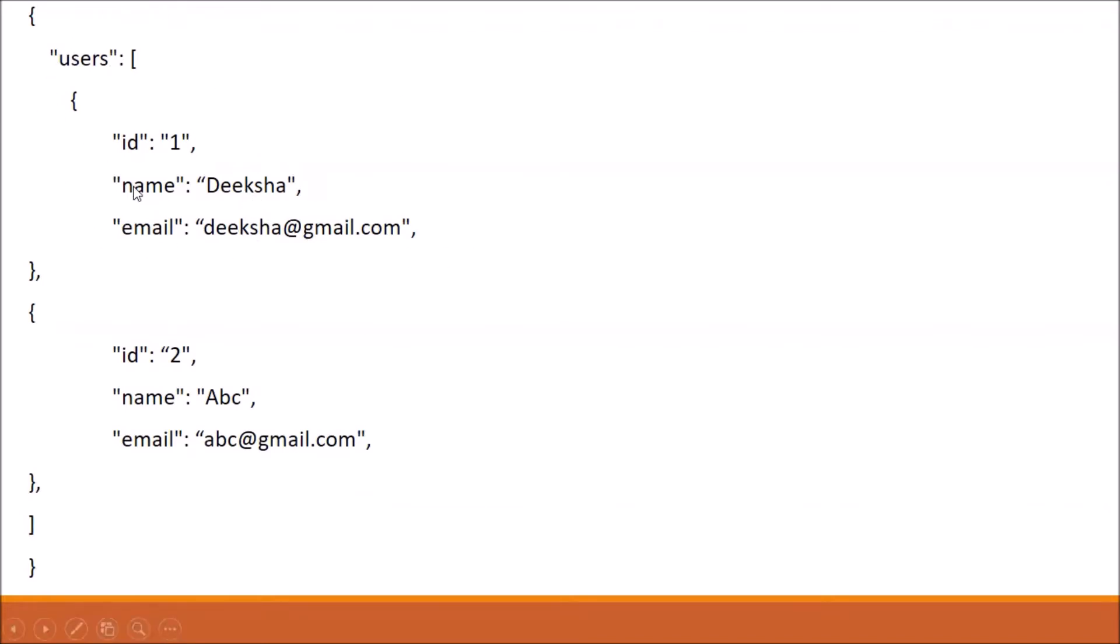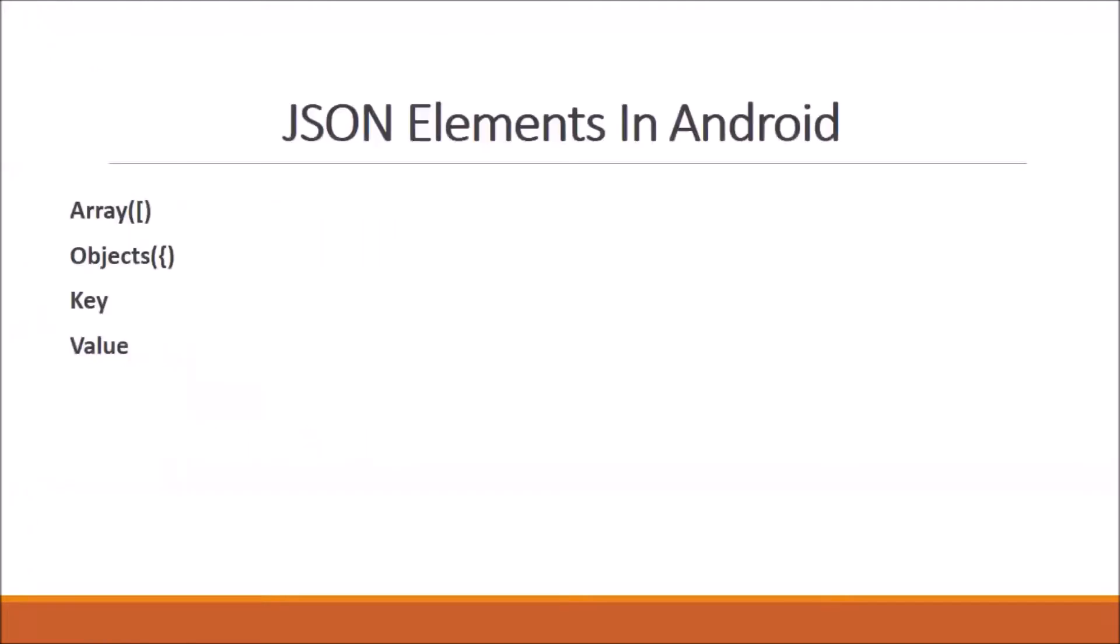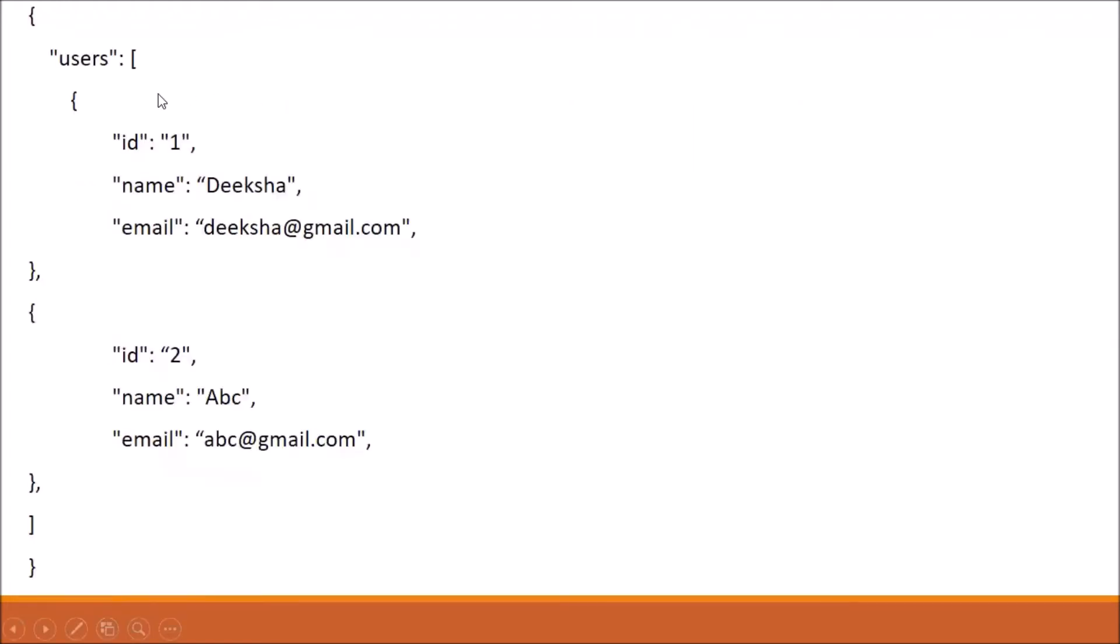It is one object. Now I'm going to show you JSON elements in Android. Array: In JSON, square brackets represent a JSON array. Here in this example you can see we create one array. This square bracket represents an array.